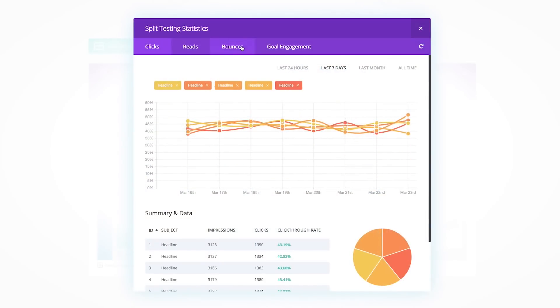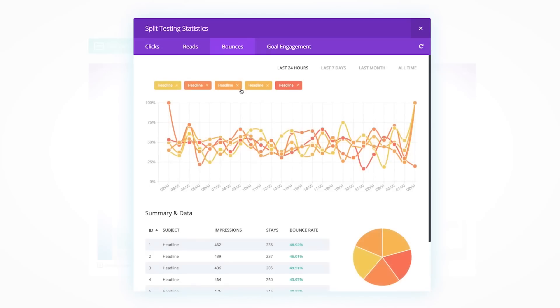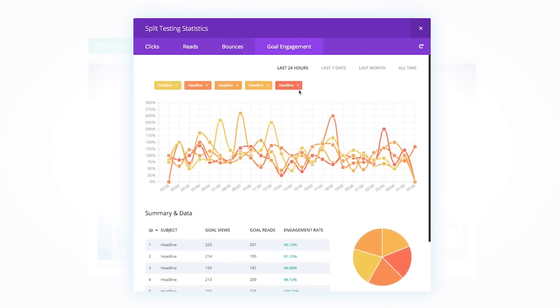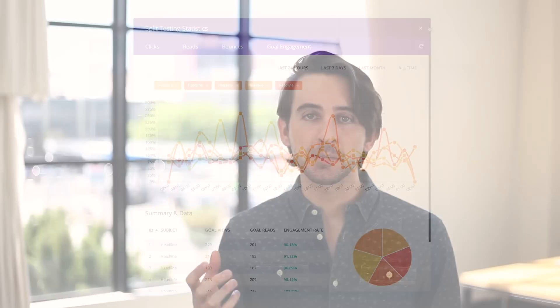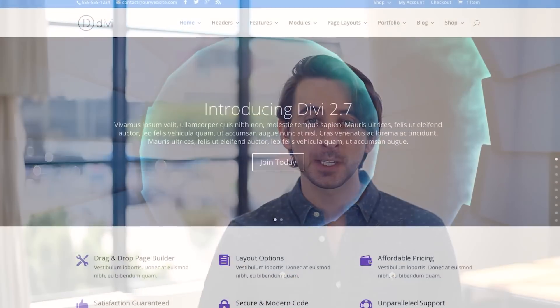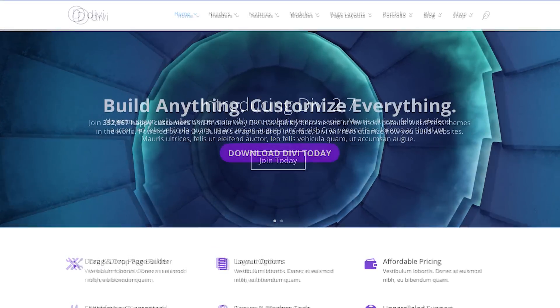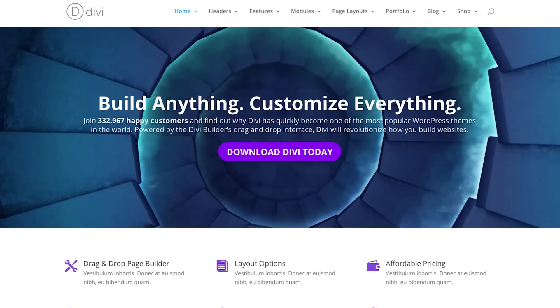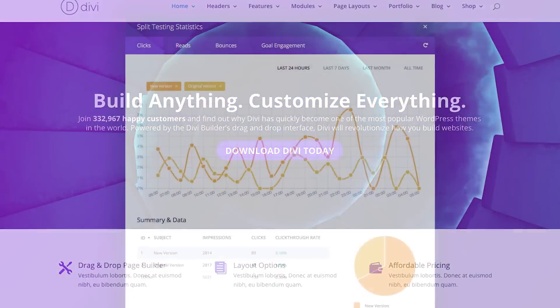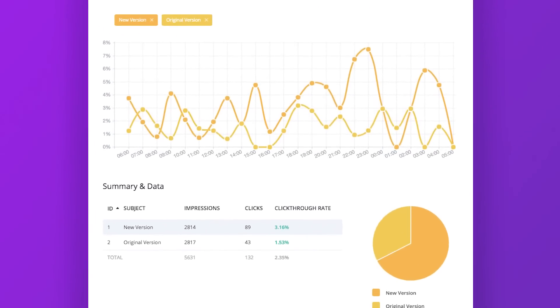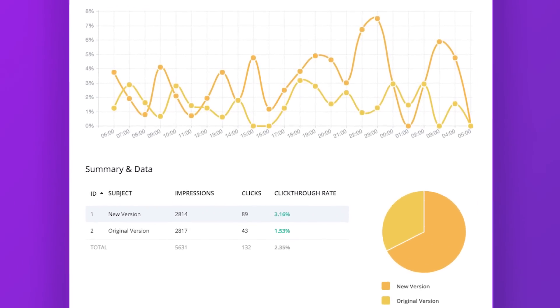Through proper testing you can dramatically improve the effectiveness of your website, unlocking hidden revenue you never even knew you were missing. In fact, we use Divi Leads on our own Divi theme demo, ultimately increasing click-through conversions to our sales page by over 100% with just one test.